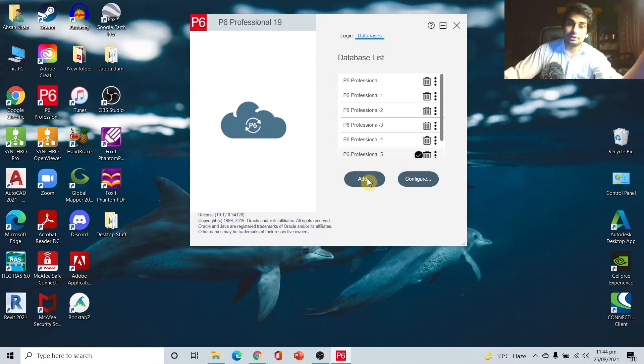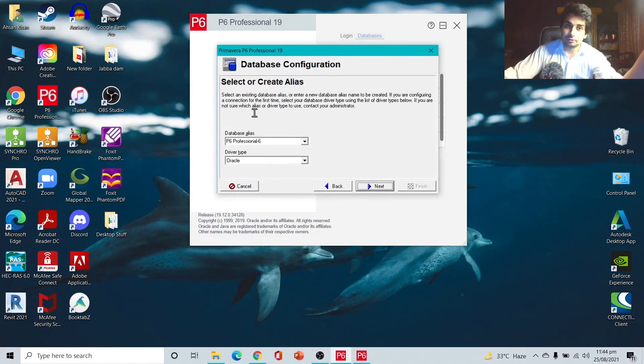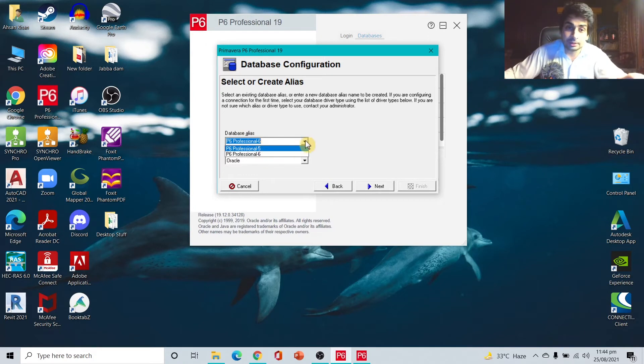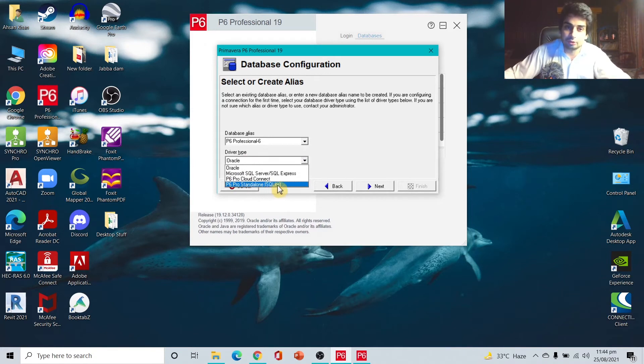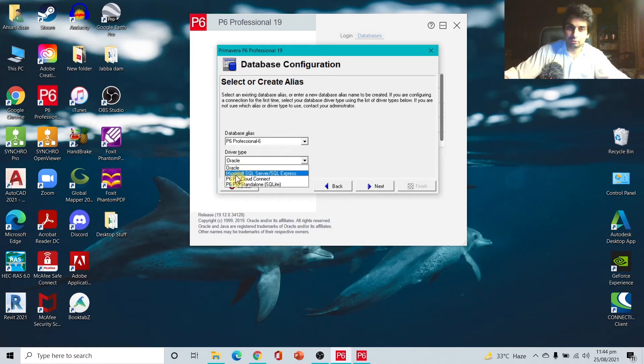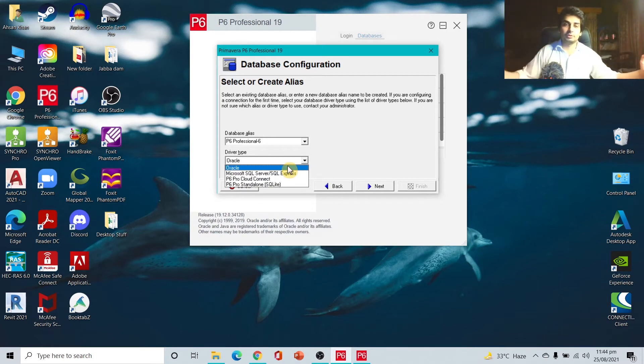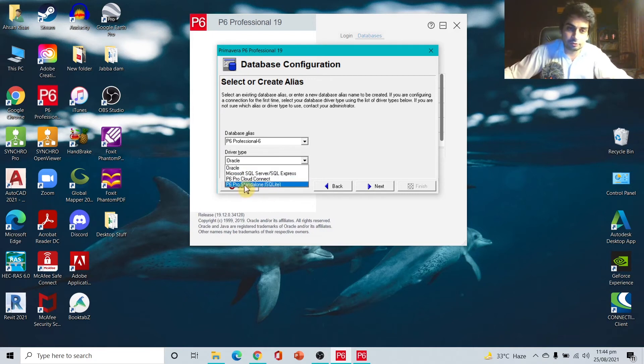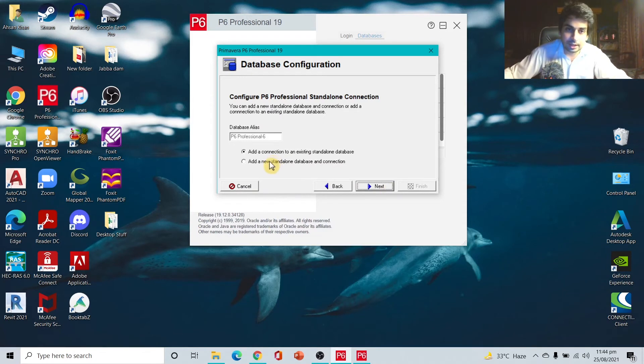After you download and install it, the first thing to appear on your screen is creating a database. The first step is the name of your database alias. You can select any of them. The driver type is going to be the last one, which is P6 Pro Standalone SQLite. The other ones are other types of P6 databases, so you don't have to go for them.